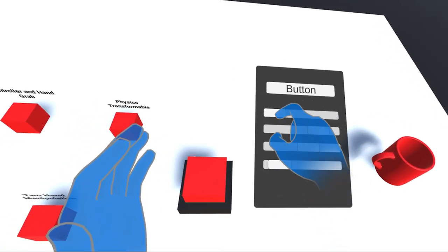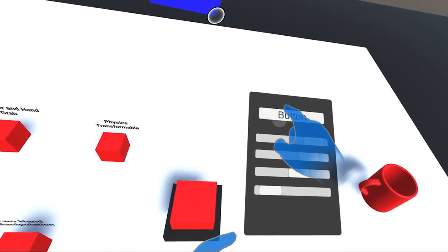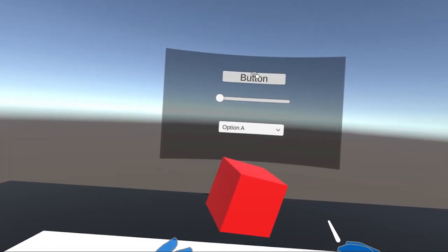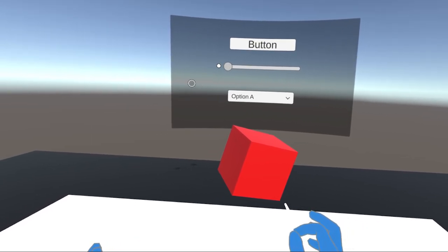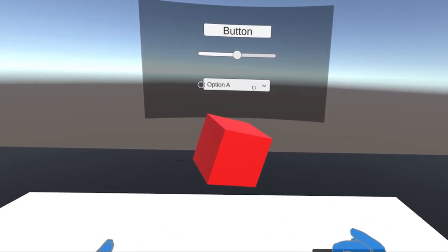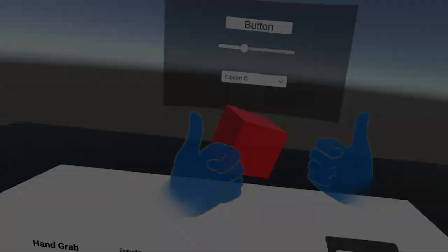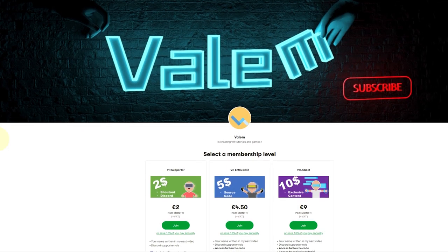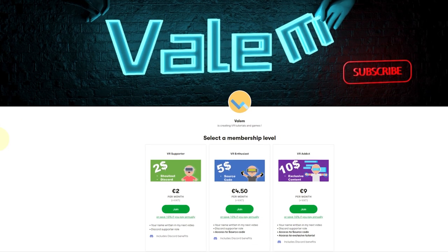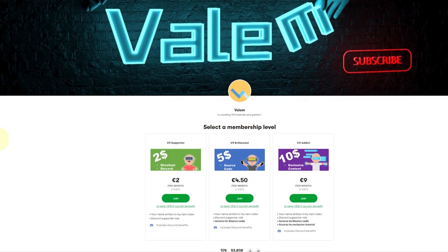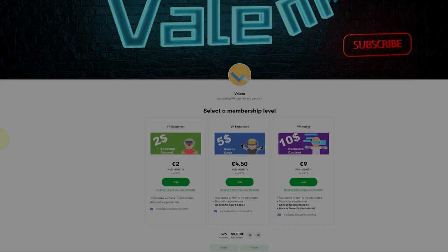This was an intense video covering three new things: curved canvas, ray on UI, and poke on UI. I hope you enjoyed following along. Don't forget to leave a like to help the channel — you can also access the source code and exclusive content on my Patreon. Thank you for watching and see you soon!